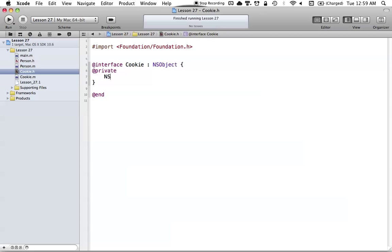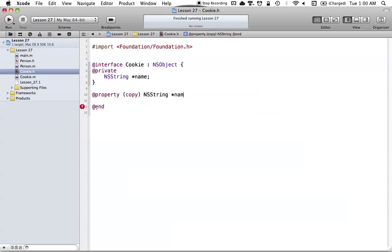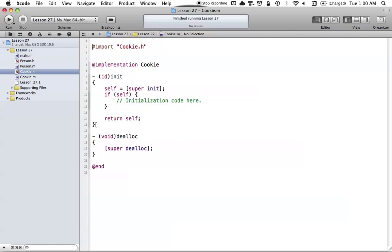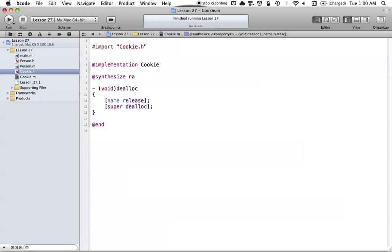What we want to do is set the name of our cookie to something in our program — just some instance variable that we can set. We'll use @property, and since we're using an NSString we're going to use copy, then NSString name. Then in the implementation, we'll delete any code we don't need, make sure we're releasing our name in dealloc, and synthesize our name so we get the accessor methods for that value.